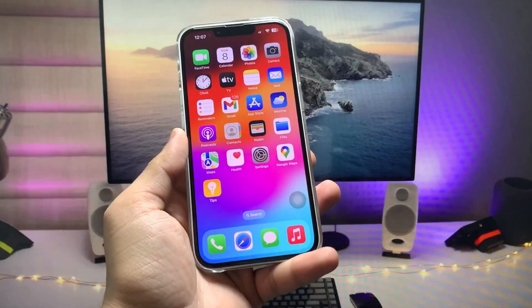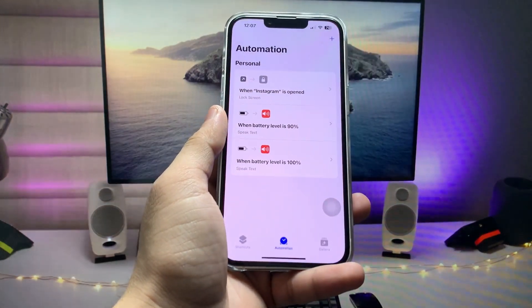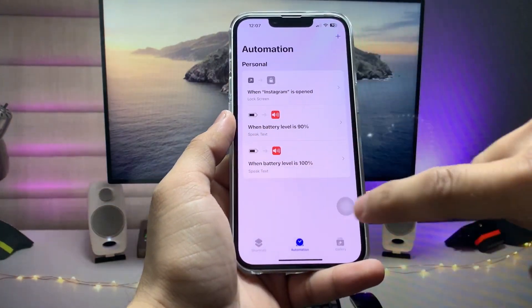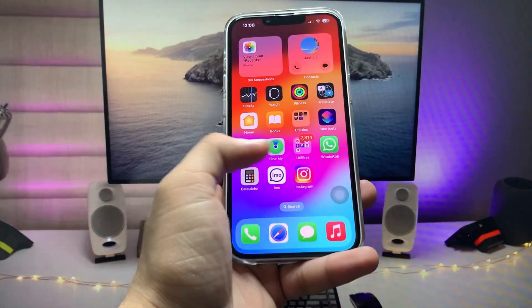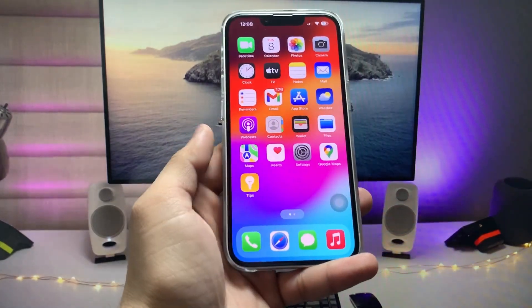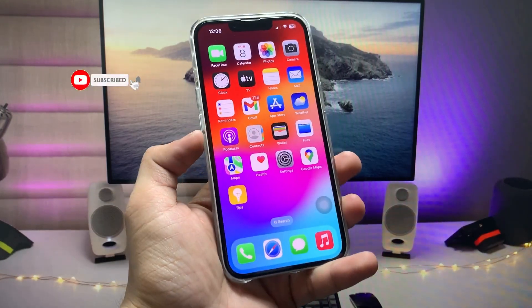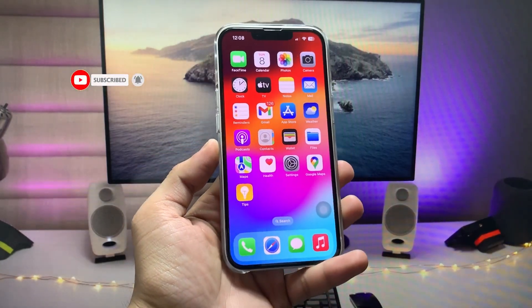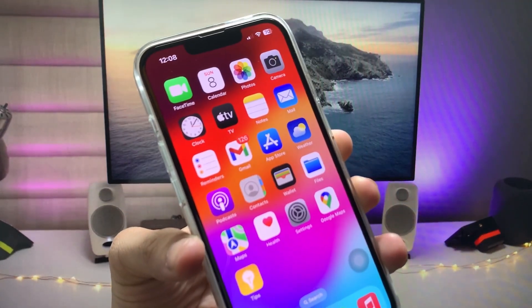Now when I open the Instagram app, you will see it is completely locked with Face ID or passcode. When I open it, it goes to the lock screen, and when I swipe up I can get access to my Instagram application. When I tap the Instagram app icon again it is locked, and when I use Face ID you will see it is completely unlocked. This is how you can lock individual applications on any iPhone running iOS 17.